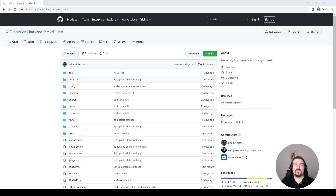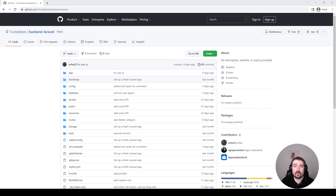Hey guys, welcome back. In today's code review we're going to look at another blog API. This is a public repo I found on GitHub, and going through the code I can see there's a lot of things we can cover. In this episode we will cover things like naming conventions as well as route model binding with relationships, and much more, so be sure to stay tuned.